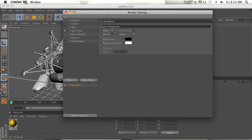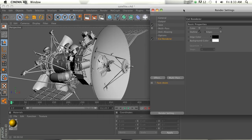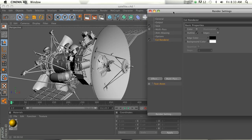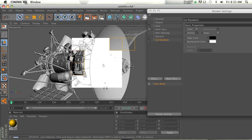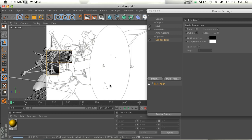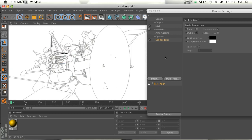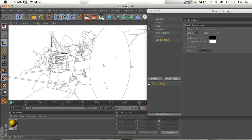This is awesome stuff. So if we hit render, this will be the default settings for the Cell Render. And what Cell Render is doing is basically making lines on the outside of the object.